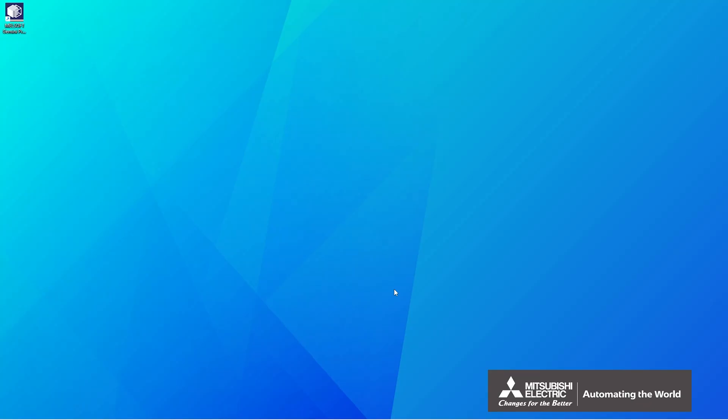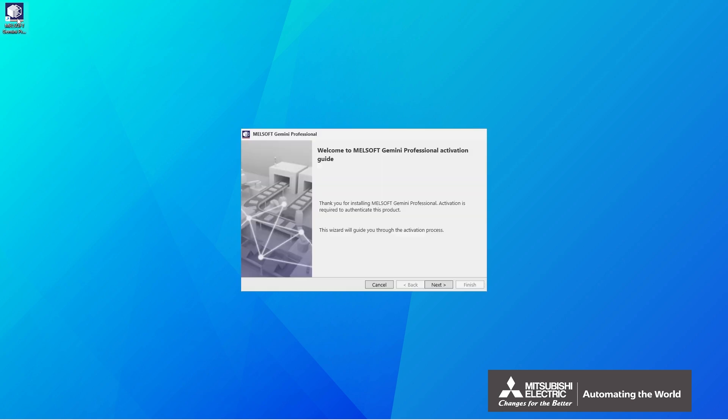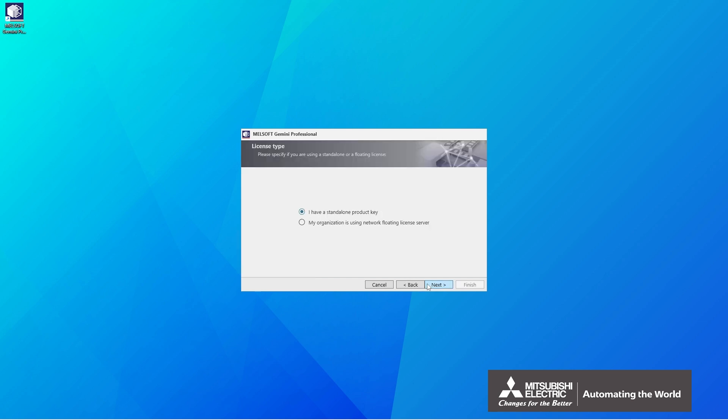This section explains how to activate the Gemini license. Double-click the Gemini icon. The Gemini activation guide will be displayed. Click Next. Select a license.